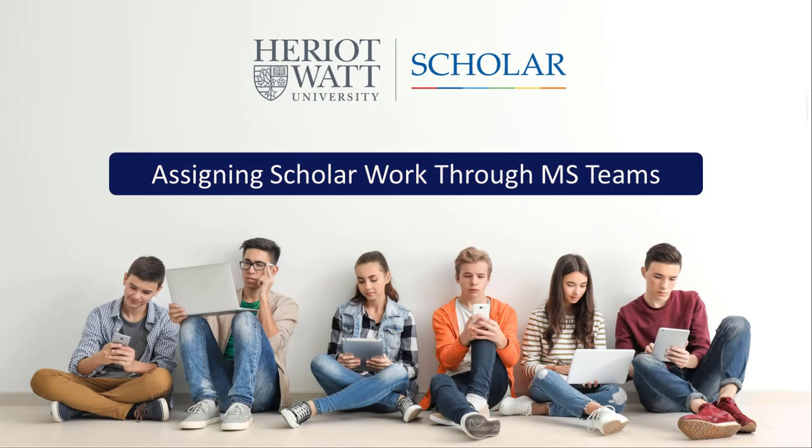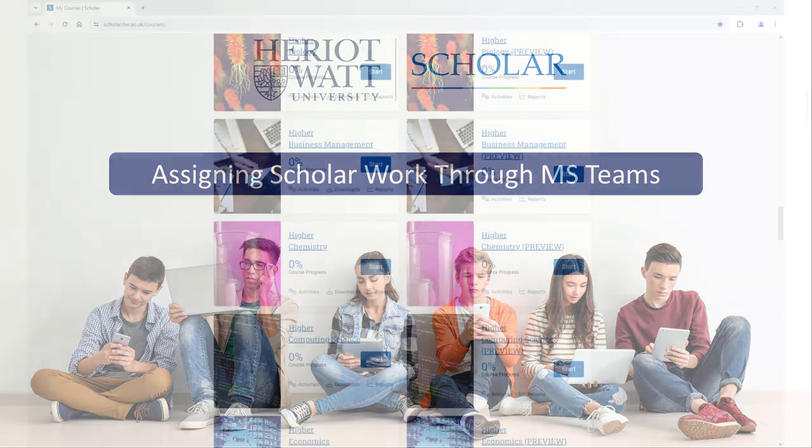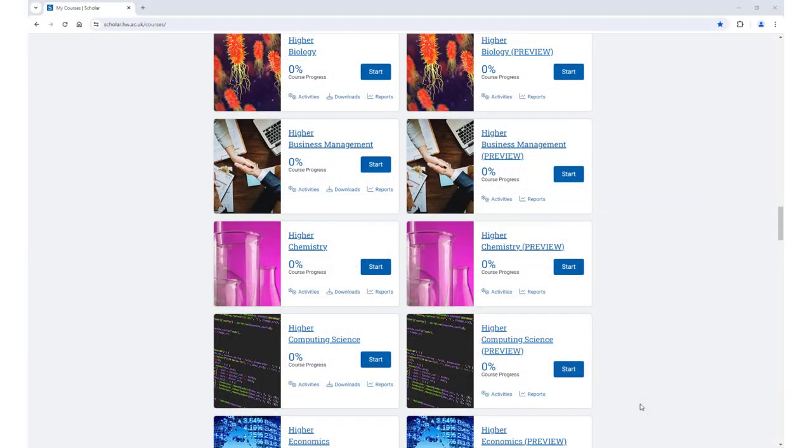This video will show you how to assign Scholar work to your learners using MS Teams. Once you have logged into Scholar, navigate to the page that you would like to assign as work for your learners to complete.